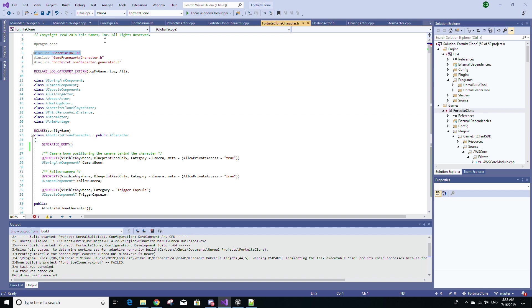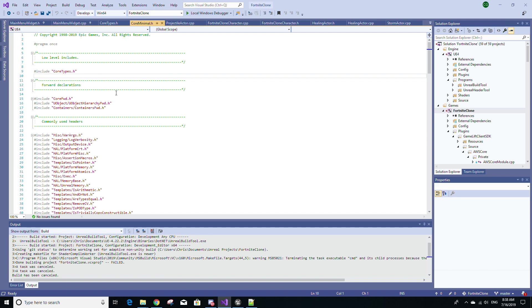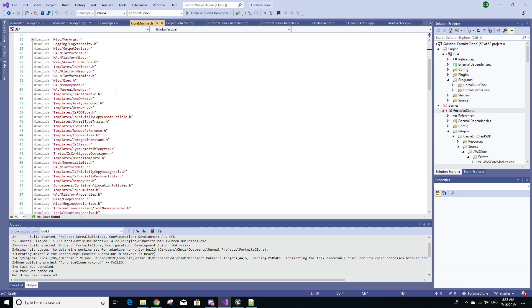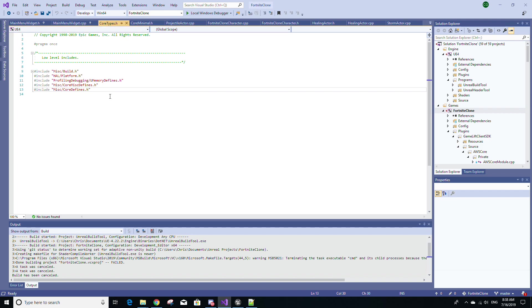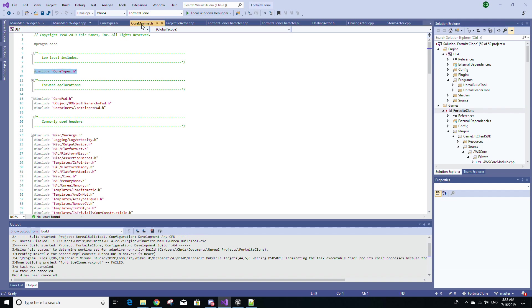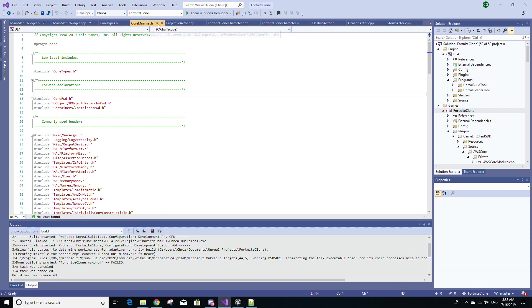What is core minimal.h? It's basically just a file with a bunch of Include statements. And you'll see at the top here, core types.h, which is just another file with more Include statements. Why am I showing you guys these files? The only reason is because core minimal.h, for instance, is typically included at the very top of most engine files. And core types.h is typically included at the top of most core engine files, such as core minimal.h.